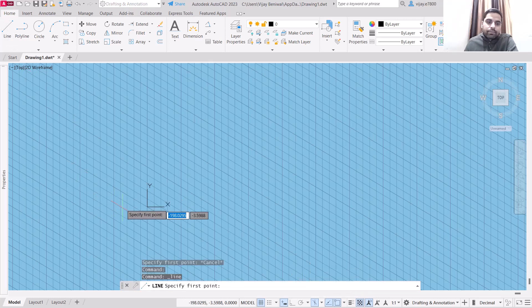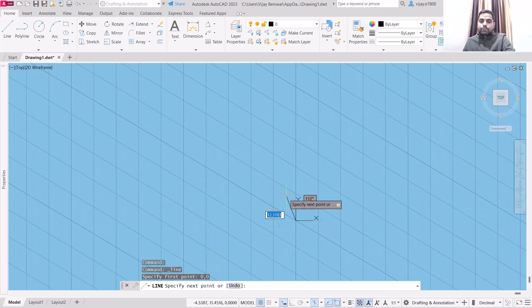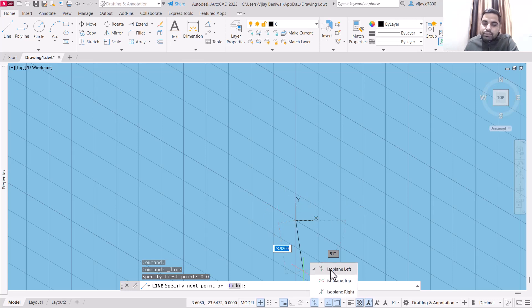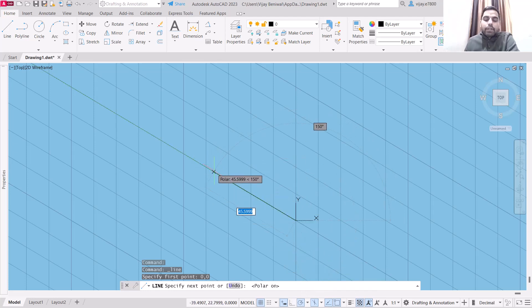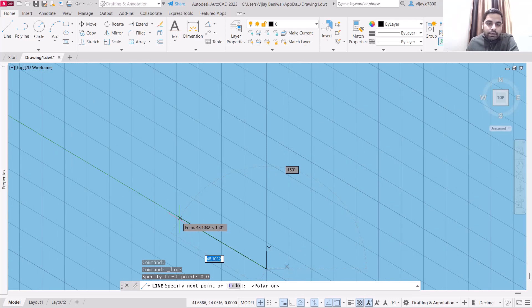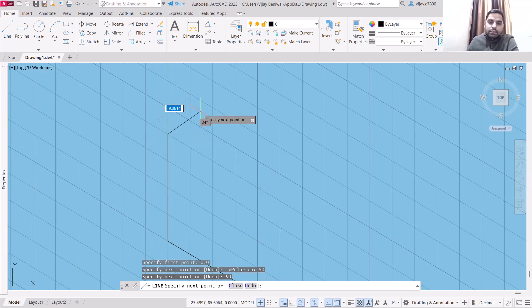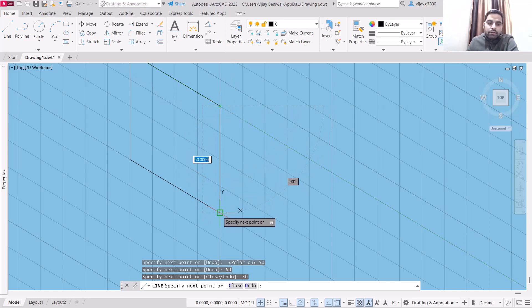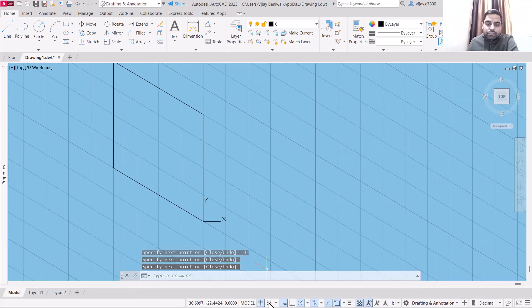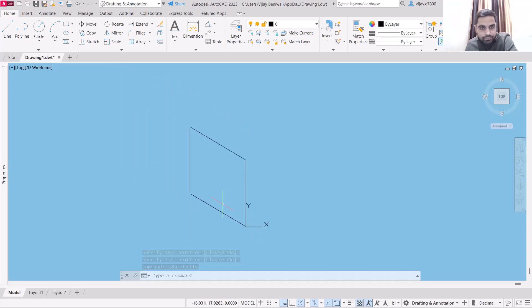Select a line and start from the origin at 0,0 using isoplane left. Isoplane left is used for drawing the left side view. Suppose that I'm creating a cube of 50 by 50 on the left side — take it as 50 and join it with the origin. Now we have created the left side of a cube.